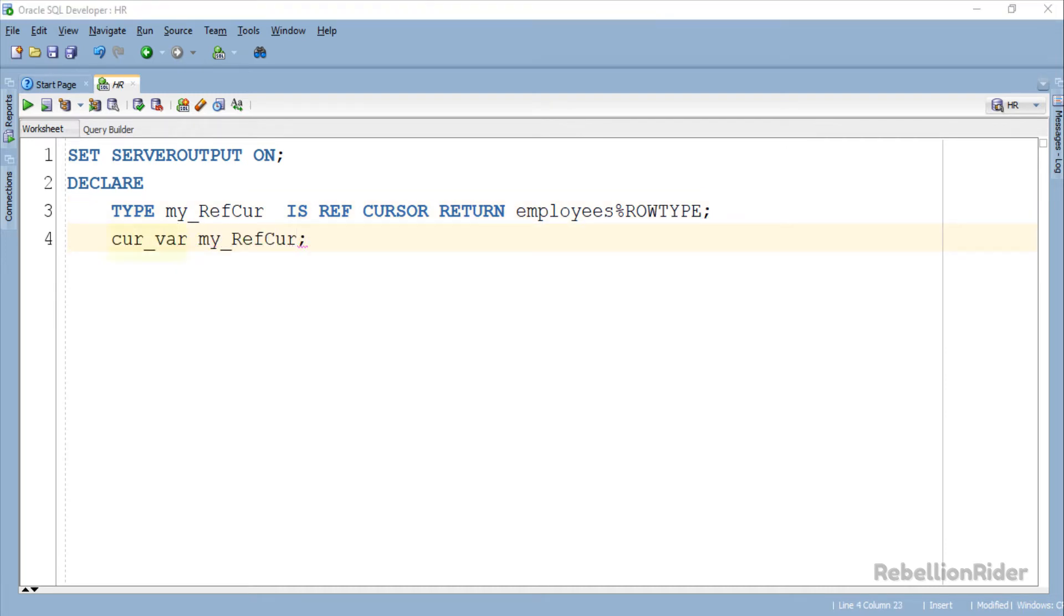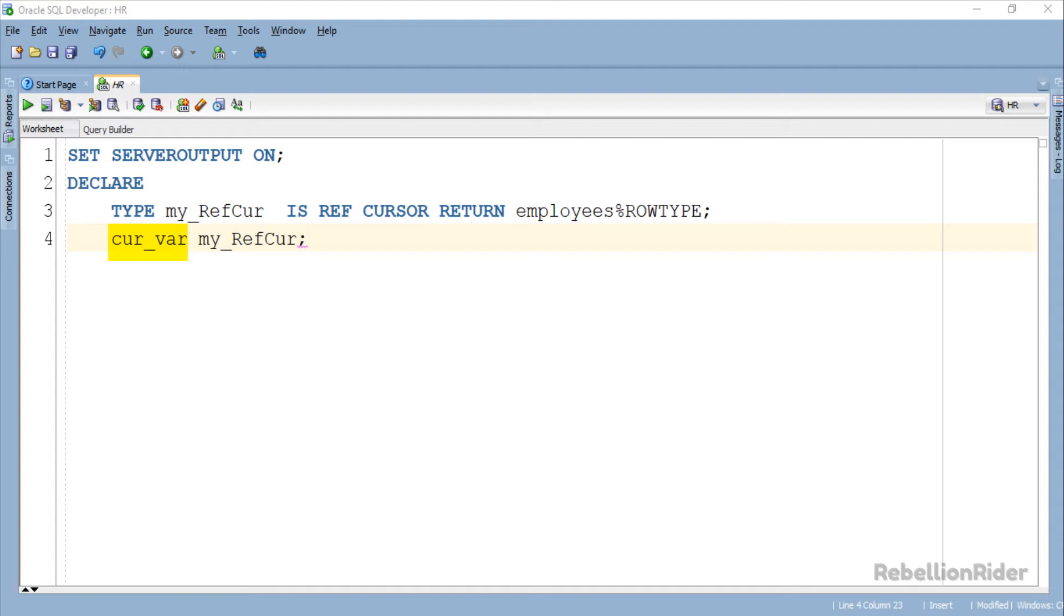You just have to write the name of your Cursor variable followed by the name of your Ref Cursor. The former could be anything. After all it's completely user defined. As here in our case we created a Cursor variable with the name cur_var. Next we will create another variable for holding the data which we will be fetching from our Ref Cursor.